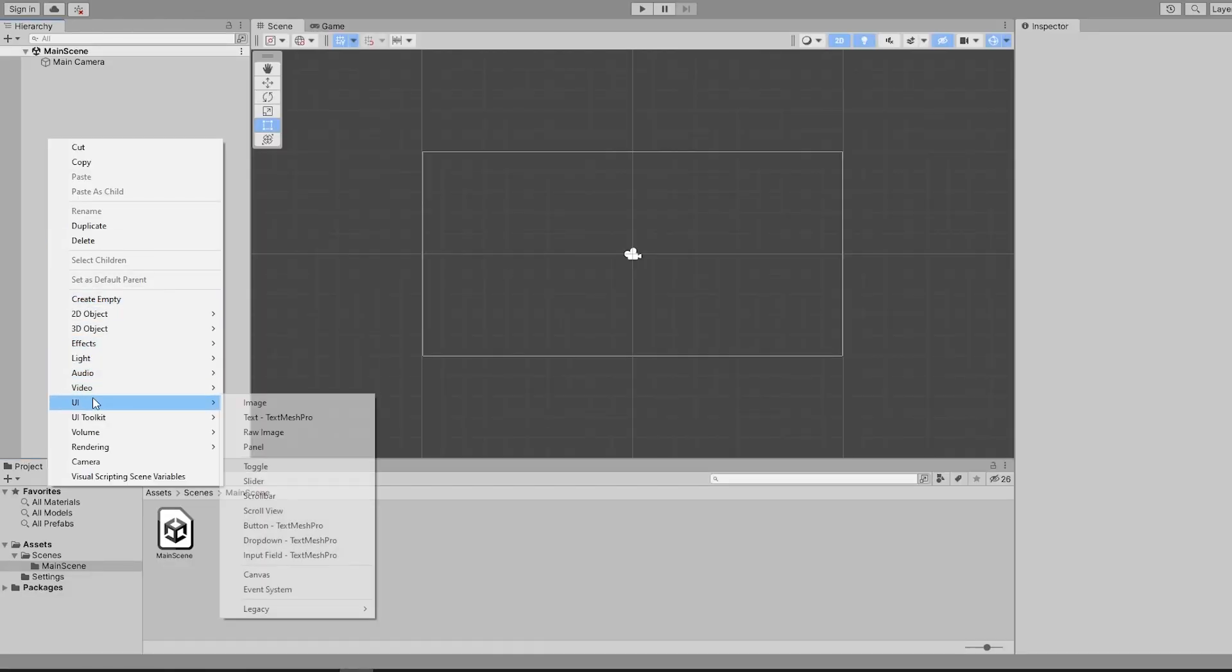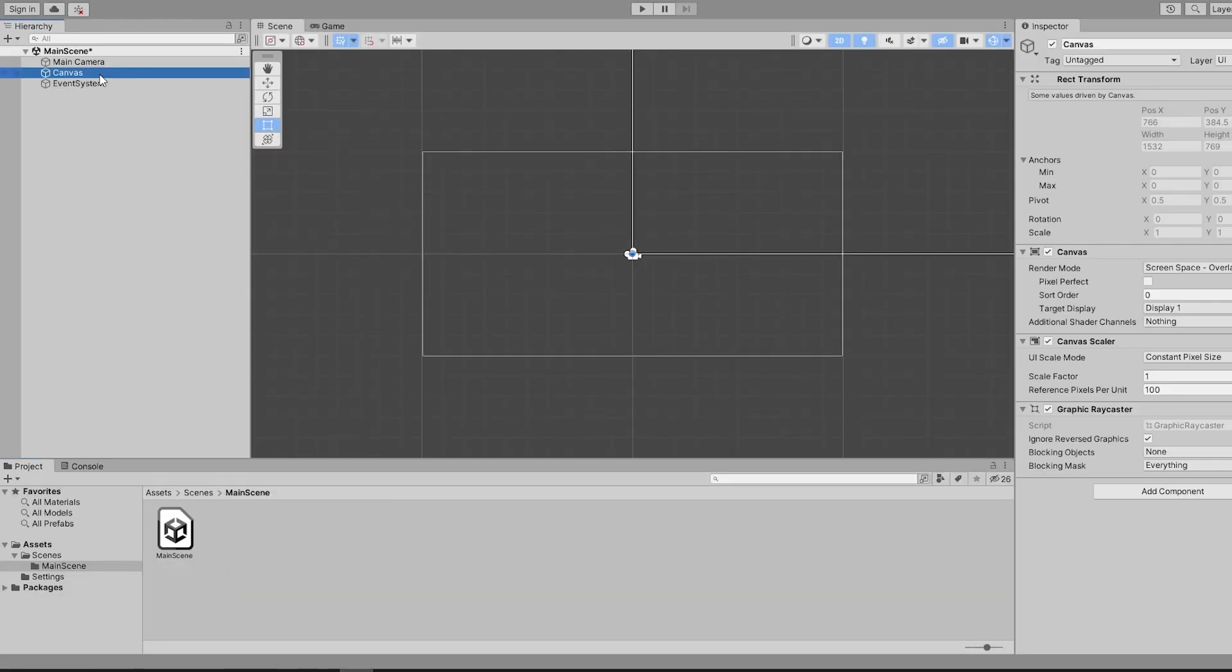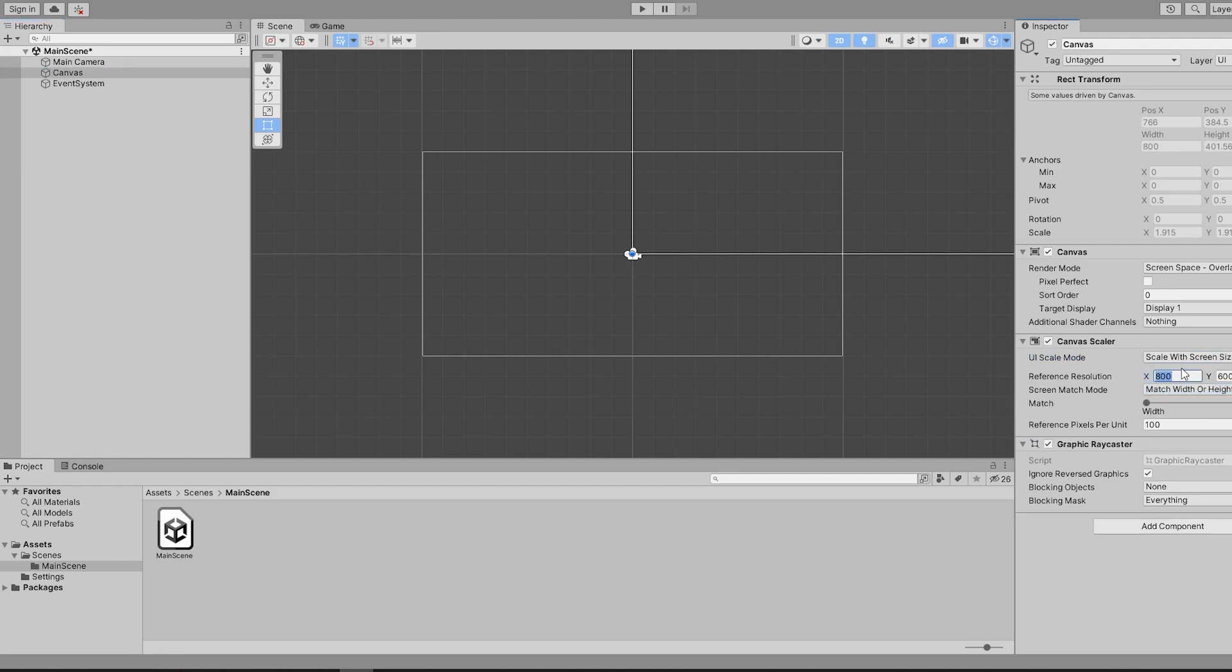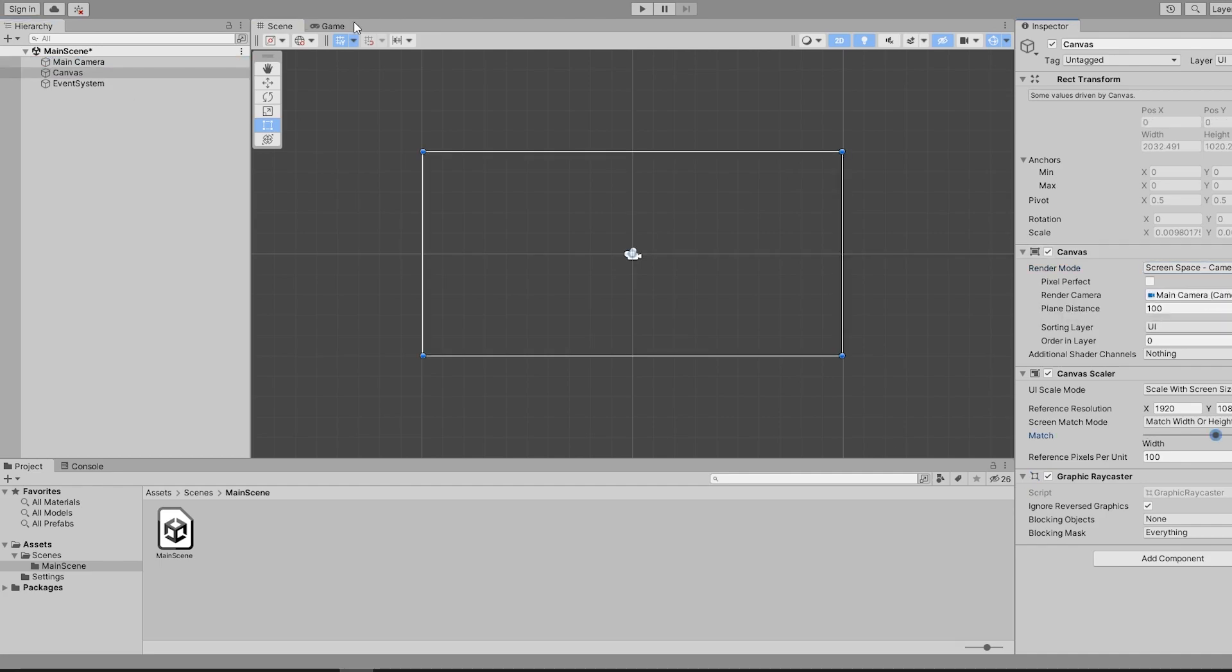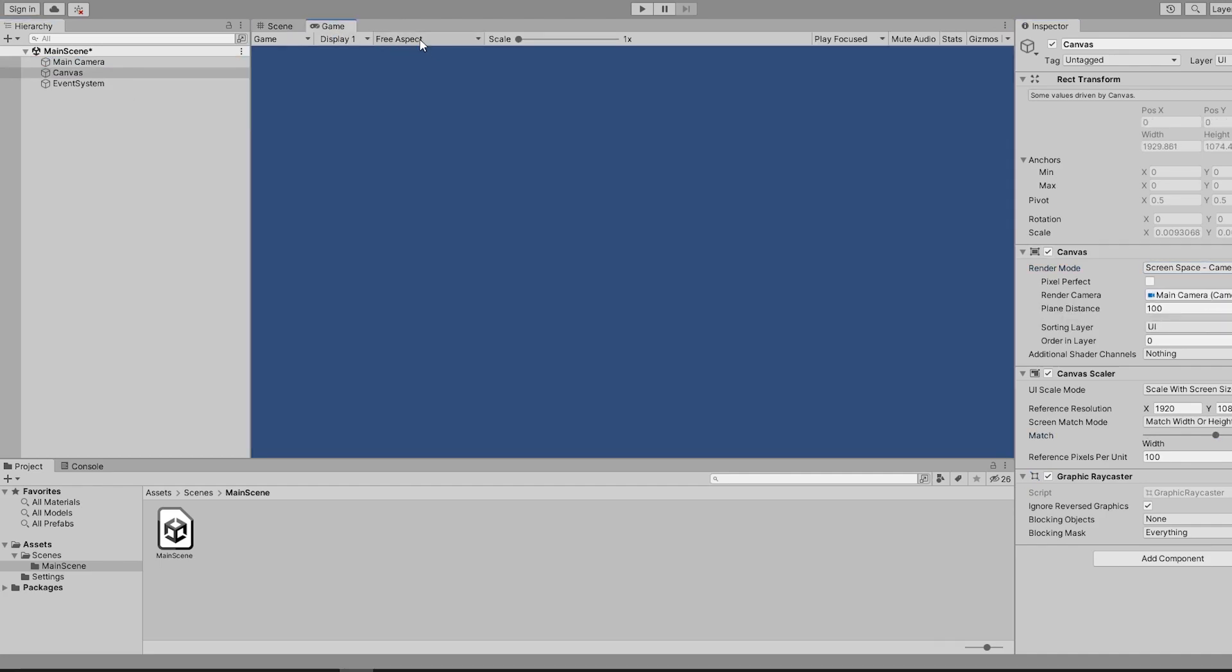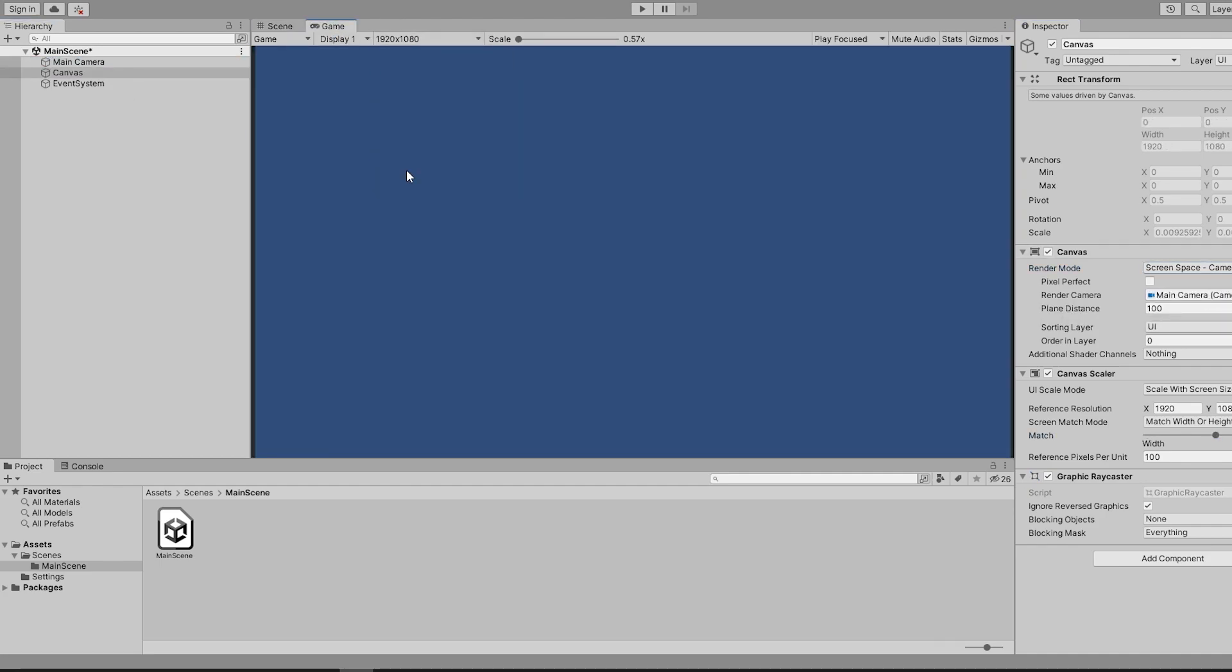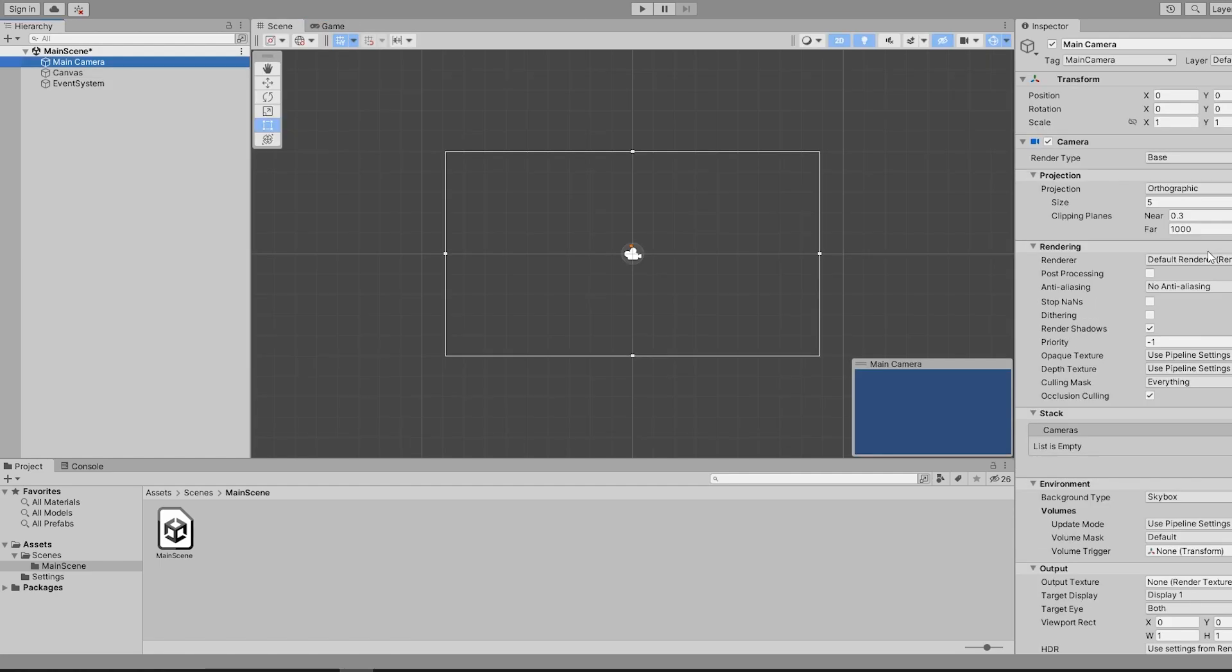In an empty project, the first thing you're going to need is a canvas. I set mine to screen space camera, drag in the camera, and set the reference resolution to 1920x1080. As a side note, make sure your game window is also set to the proper resolution, as it might not look right. Now that your canvas is set up, we can start making some UI.